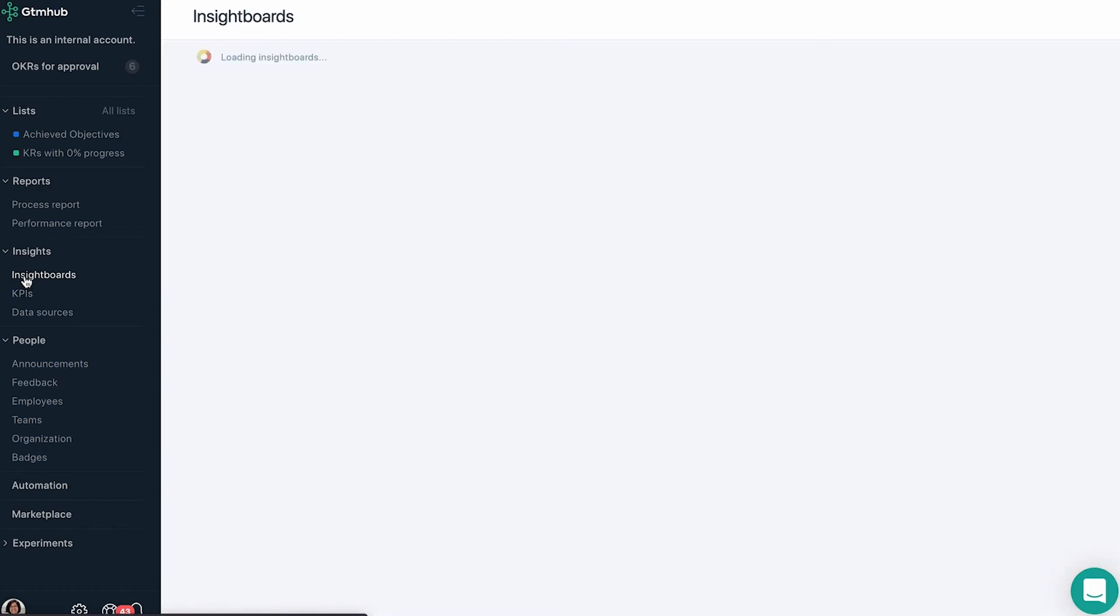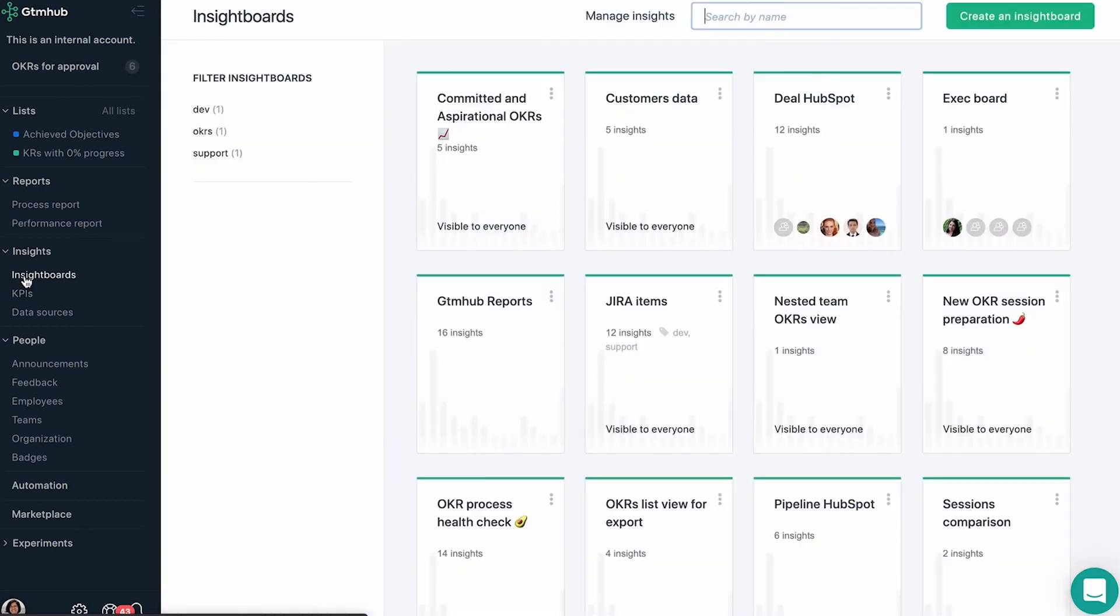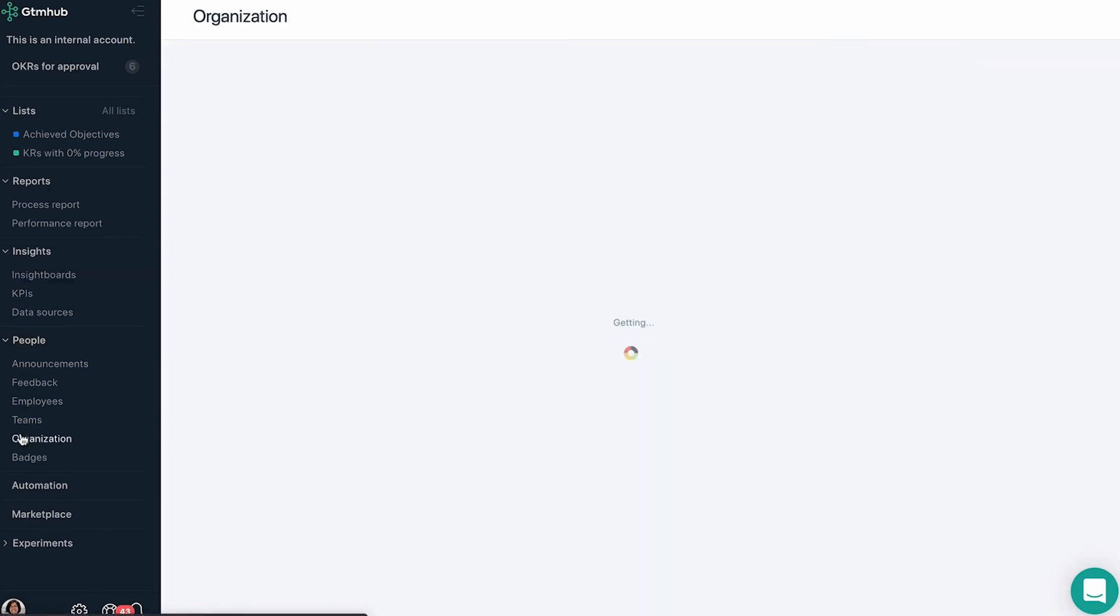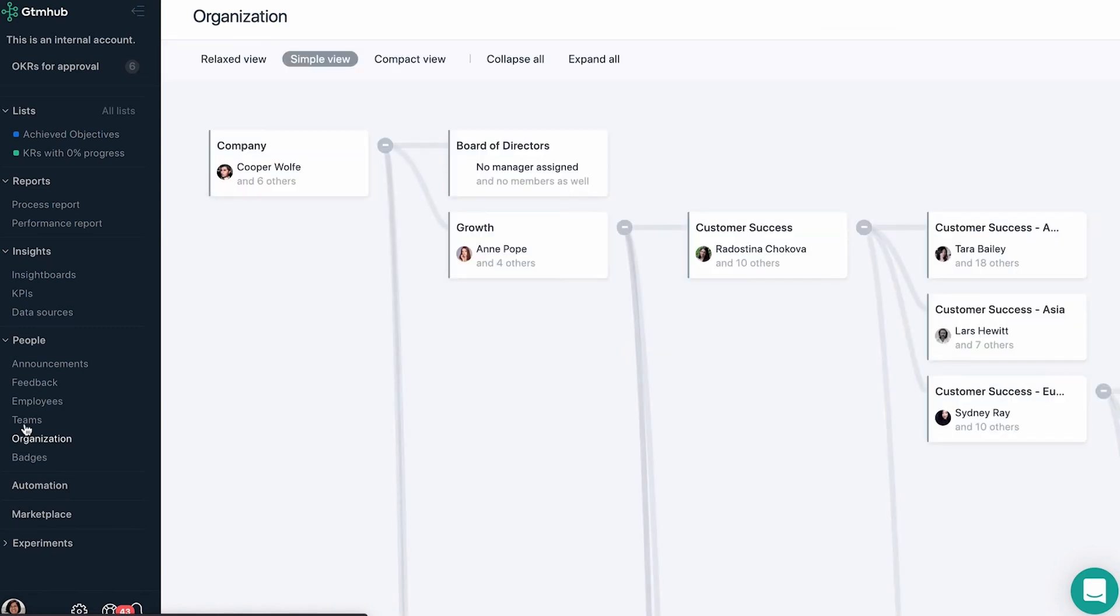OKRs need ownership and contribution, which is why we created the People section, where you can set up your company structure, manage your teams and individuals, and grant them recognition for their achievements.